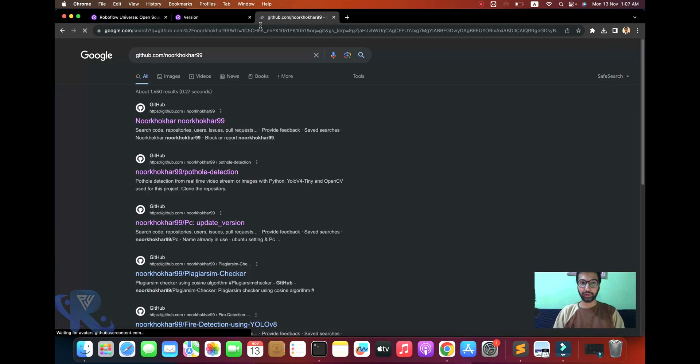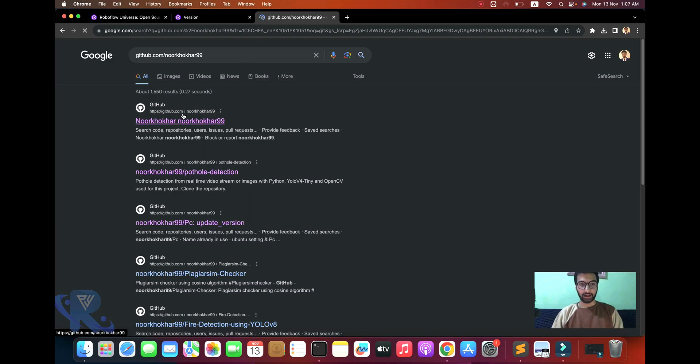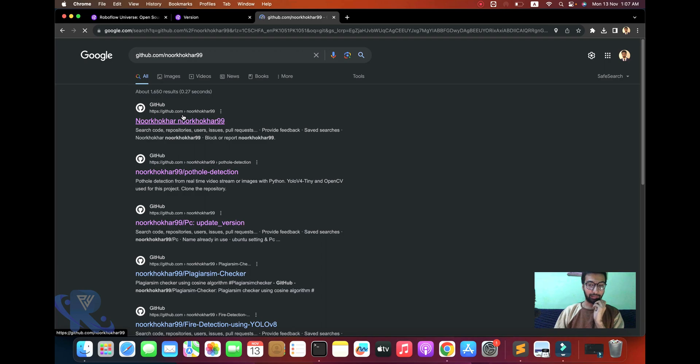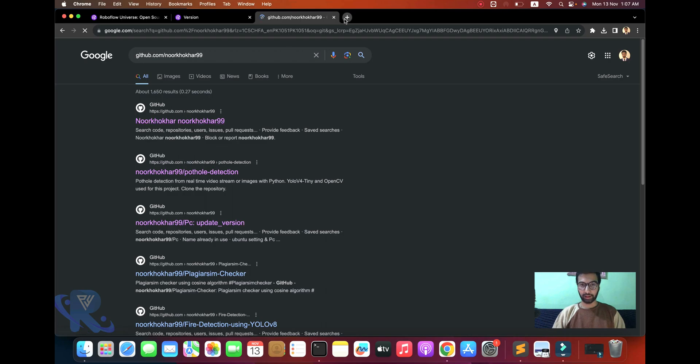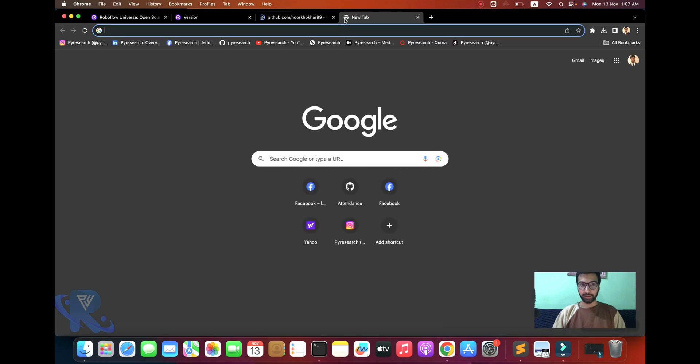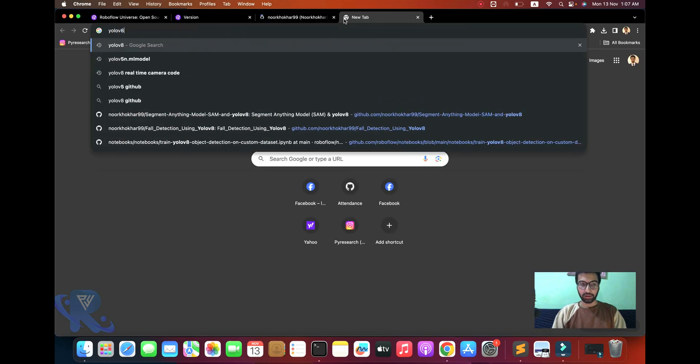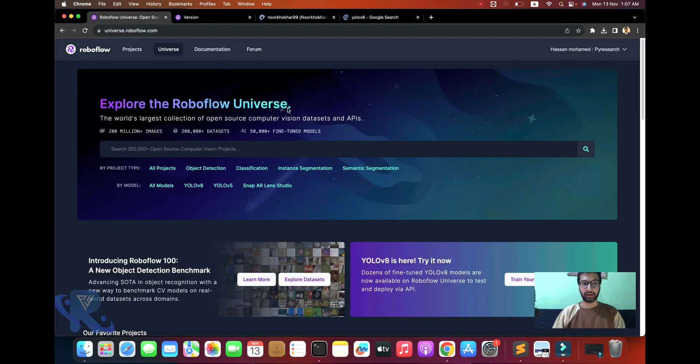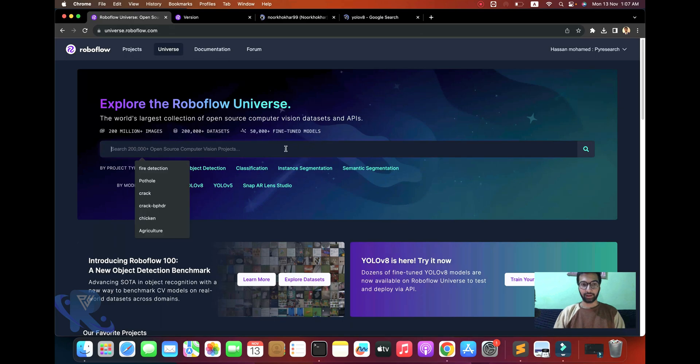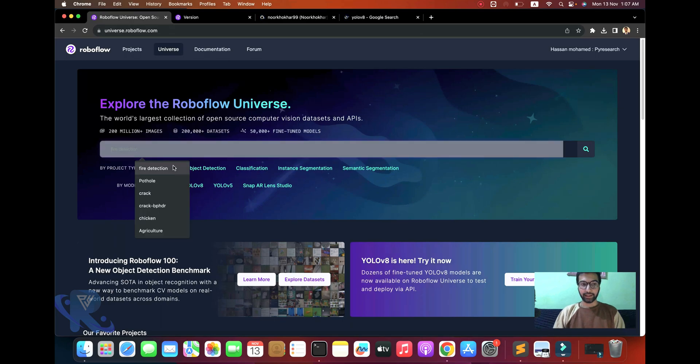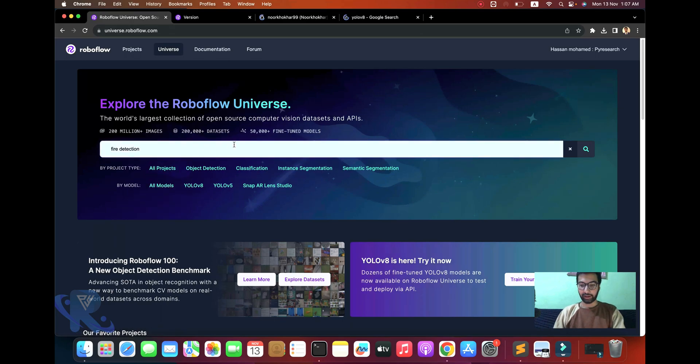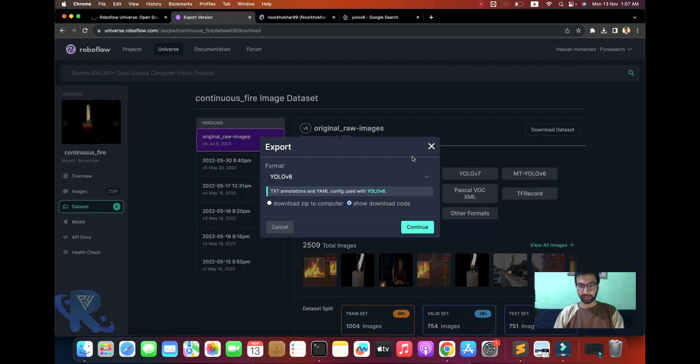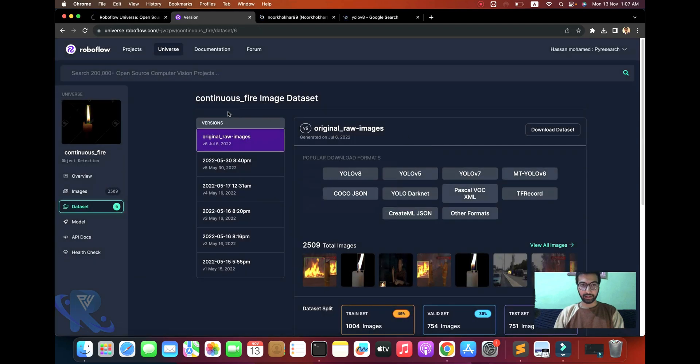We are going to explore how to detect customized objects and how to work with our customized model. First of all, we opened our GitHub account for YOLOv8 and RoboFlow. We are getting data from YOLOv8 Ultralytics and RoboFlow for detection.